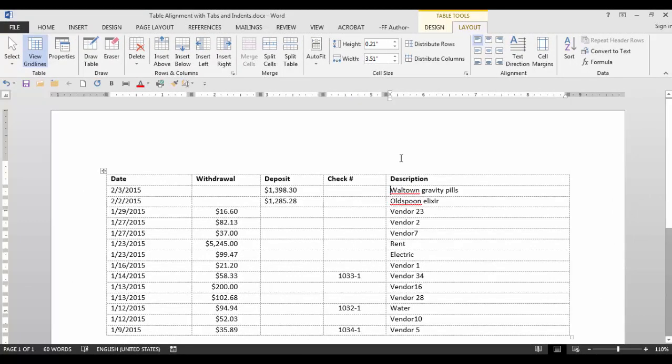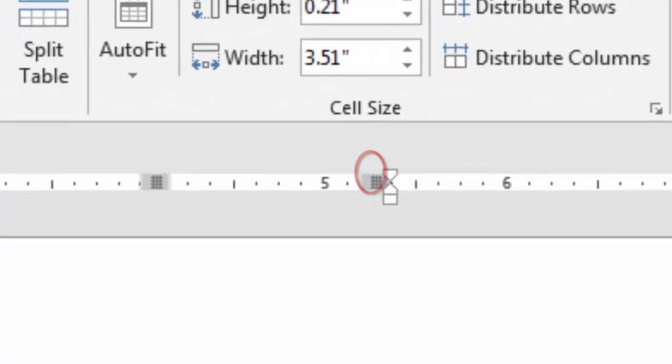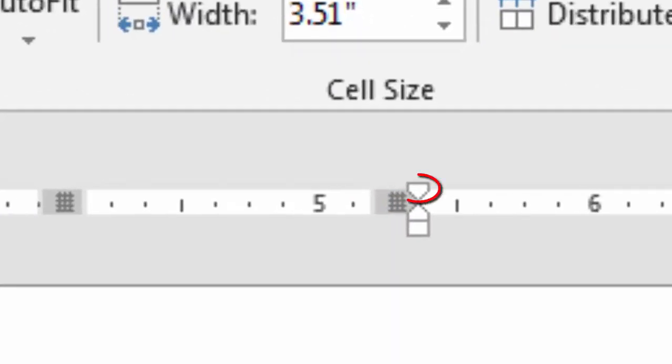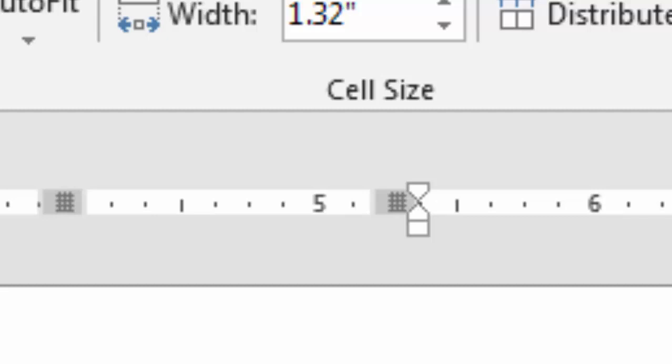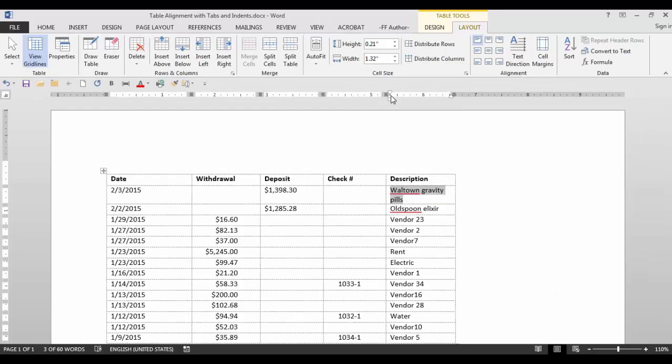Notice that when I click in a cell, there are indents. The top one is the first line indent and the bottom one is the hanging indent or left indent. The hanging indent will work if you have text that spills over to the next line.